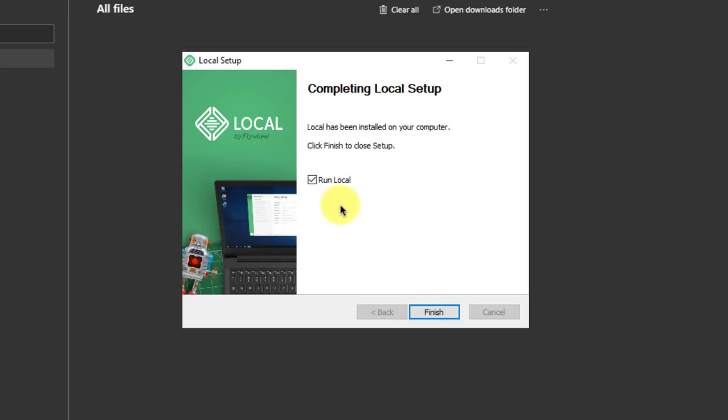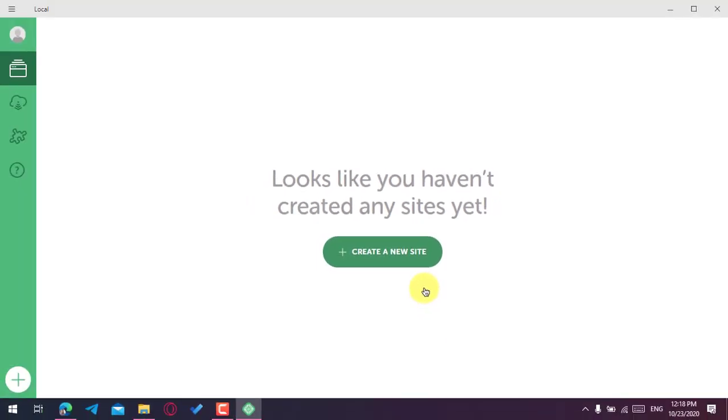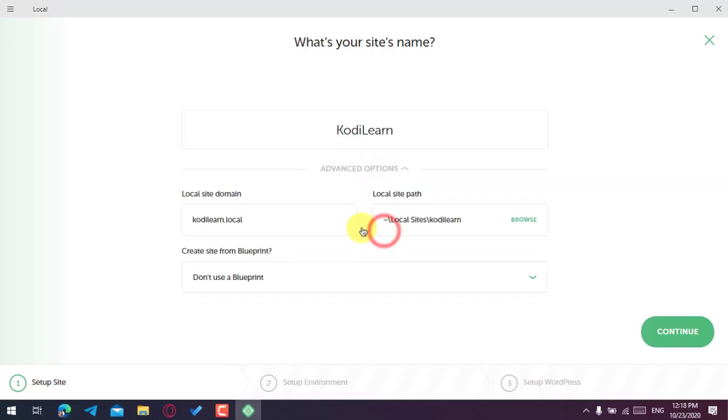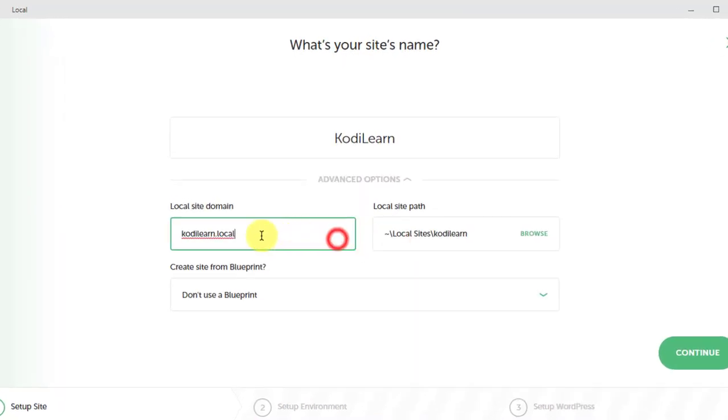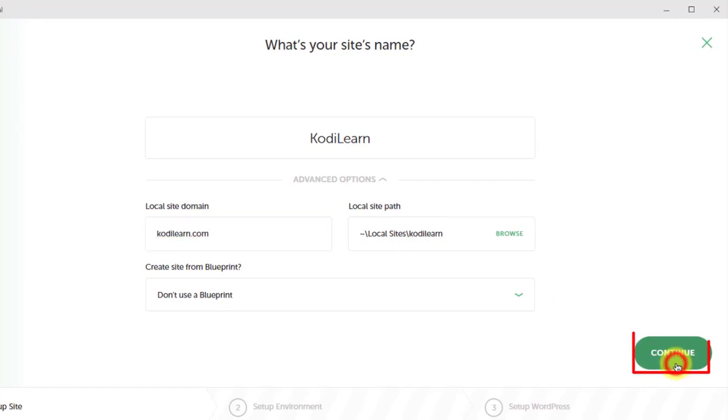When you do not have any website, it will look like this. Now just click on 'Create a new site'. Now name the site. You can choose the advanced option and just change the local site domain. I'm going to choose kodilearn.com. You can choose the local path and just click on continue.